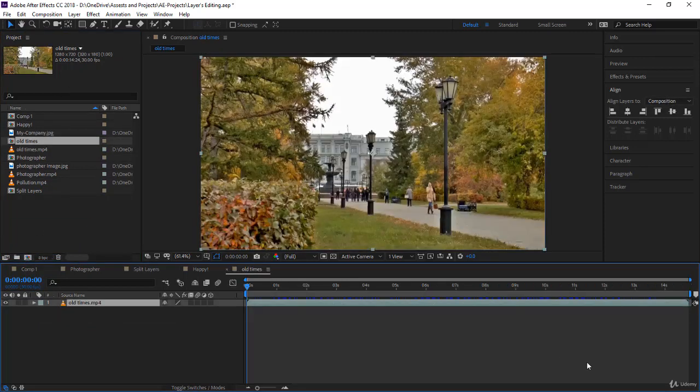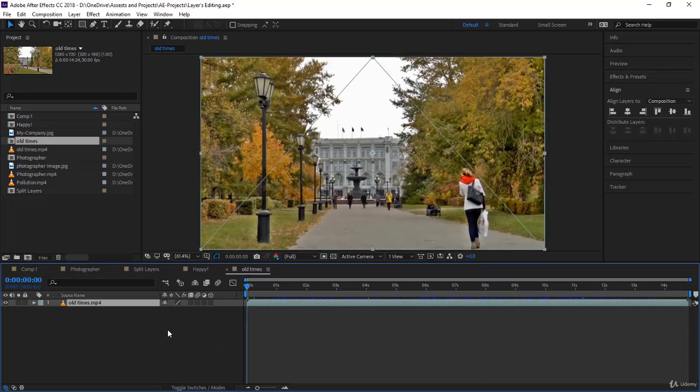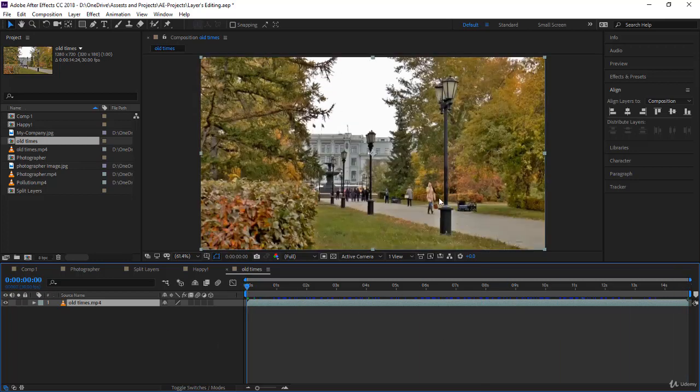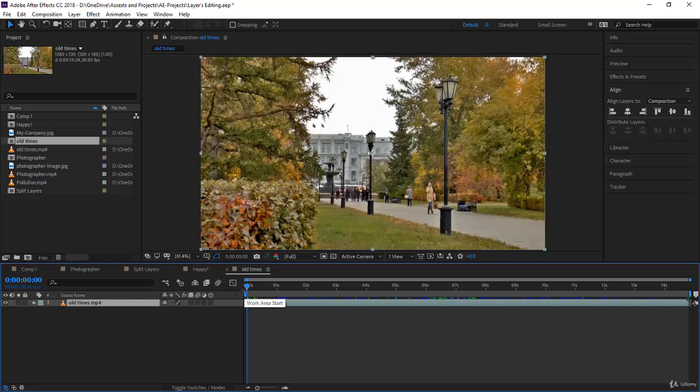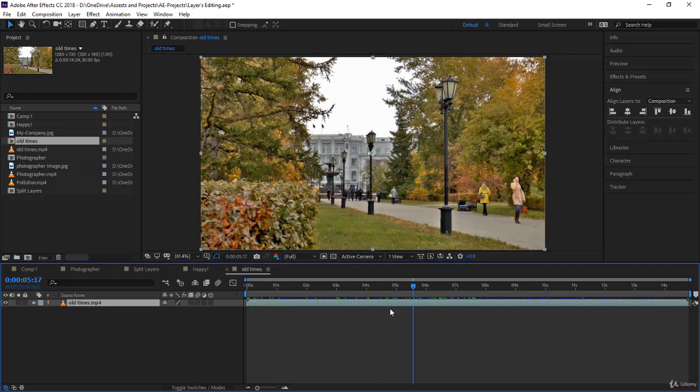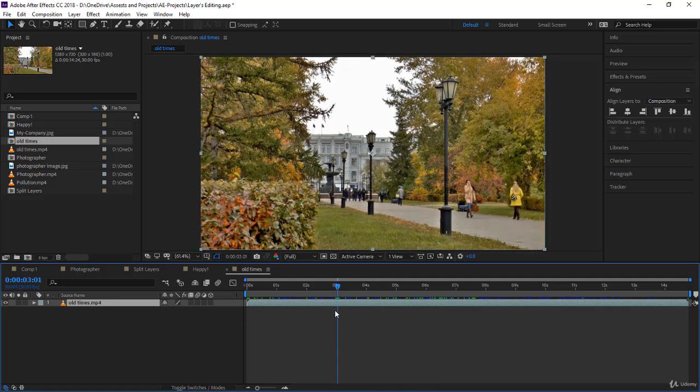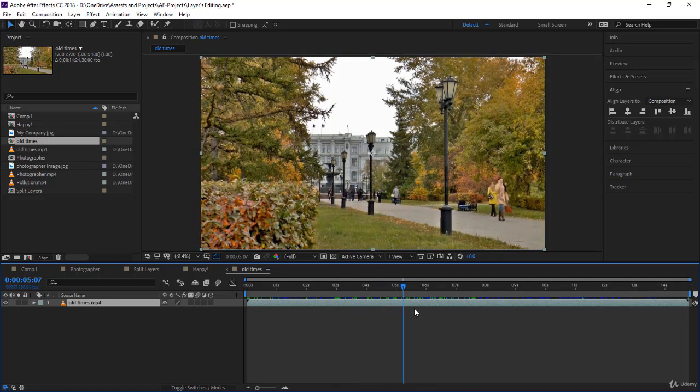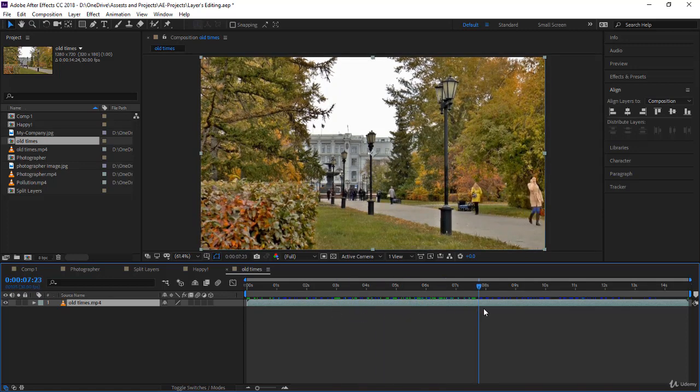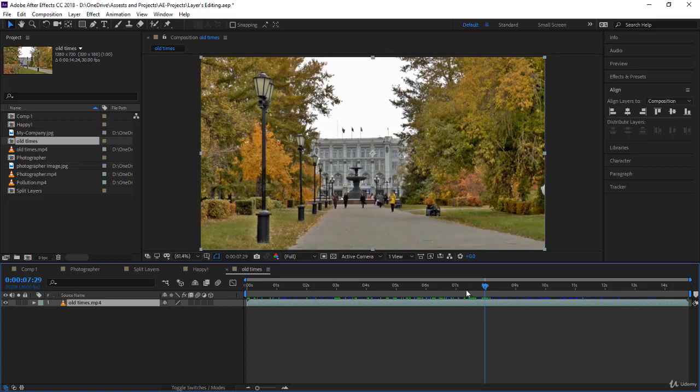So this video is very long. For example, I'm doing an intro for my YouTube channel, but actually I don't want the whole video. I just want let's say five seconds, and I know the five seconds I want to start at three seconds and end at eight seconds. I want these five seconds to be the whole length of my composition. How do I do that?